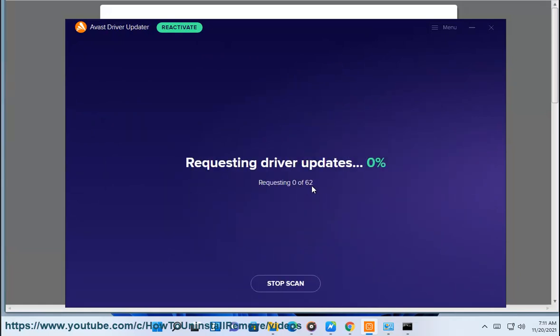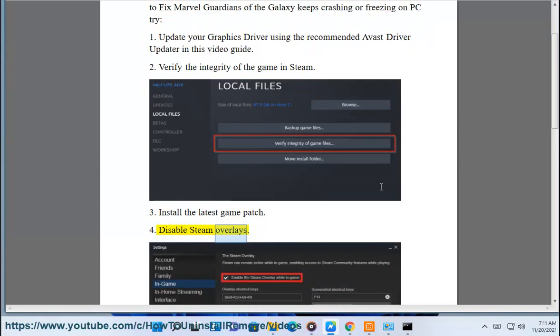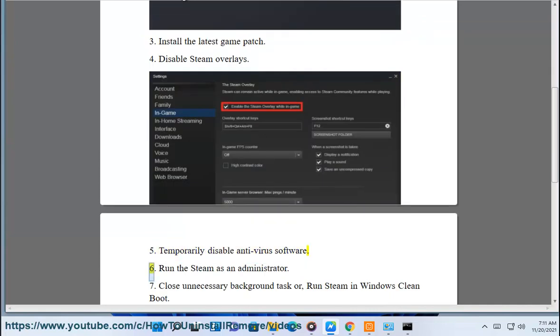2. Verify the integrity of the game in Steam. 3. Install the latest game patch. 4. Disable Steam overlays. 5. Temporarily disable antivirus software.